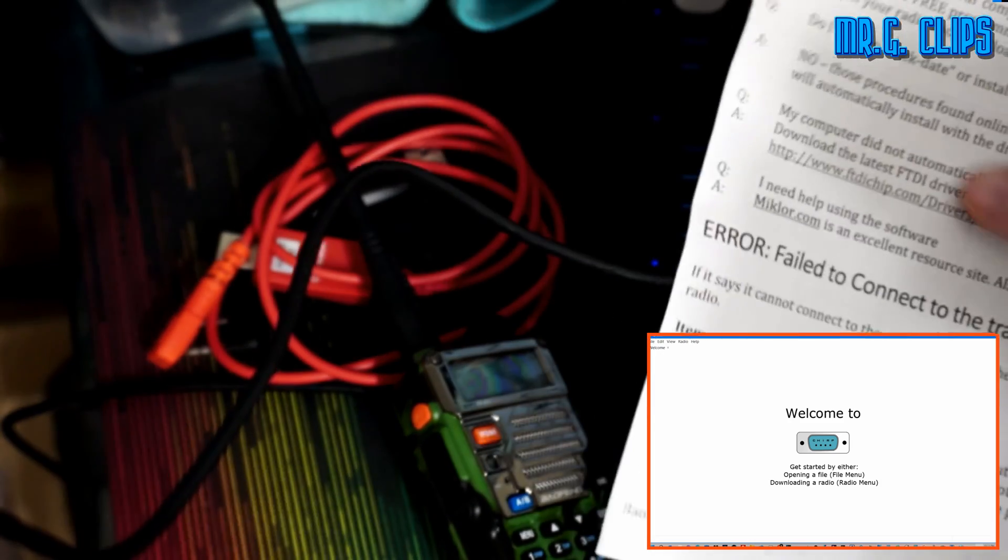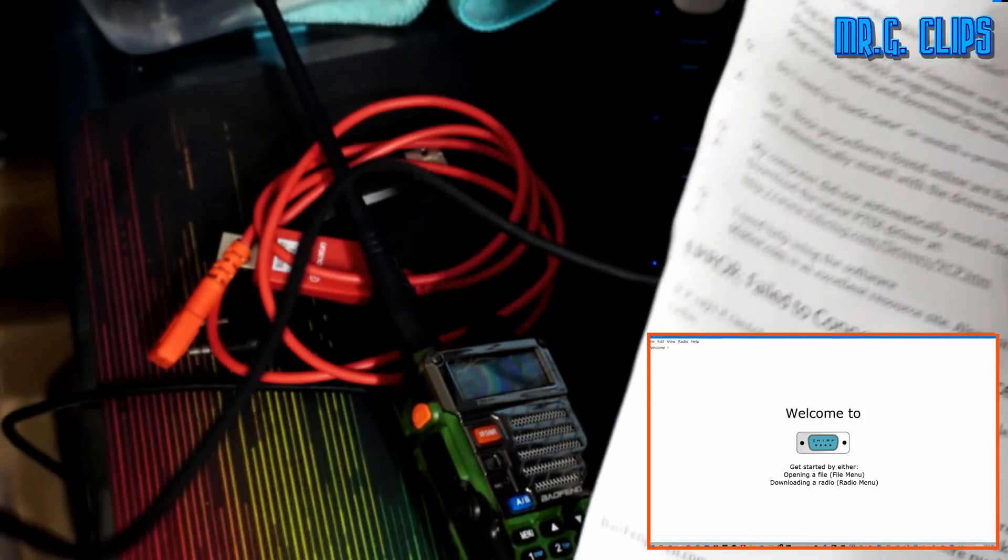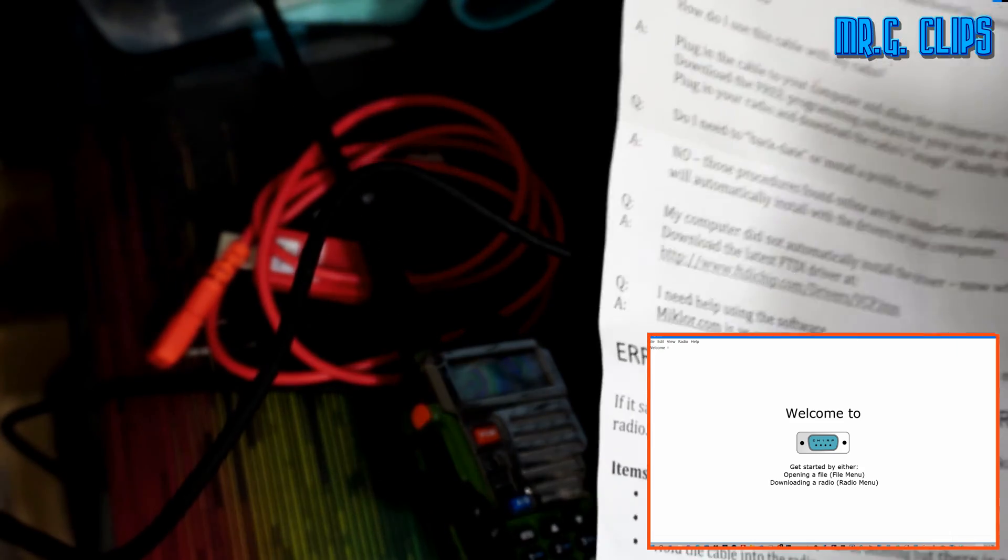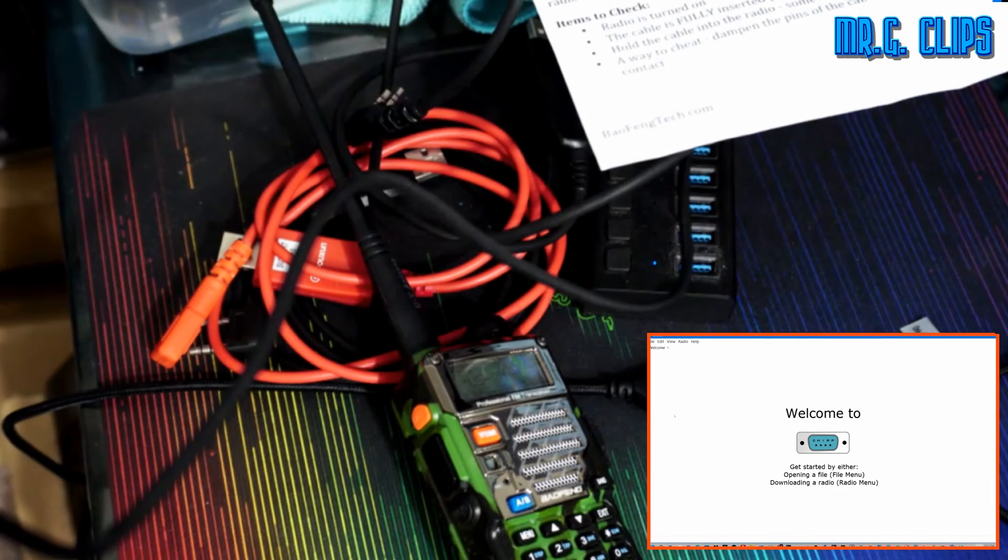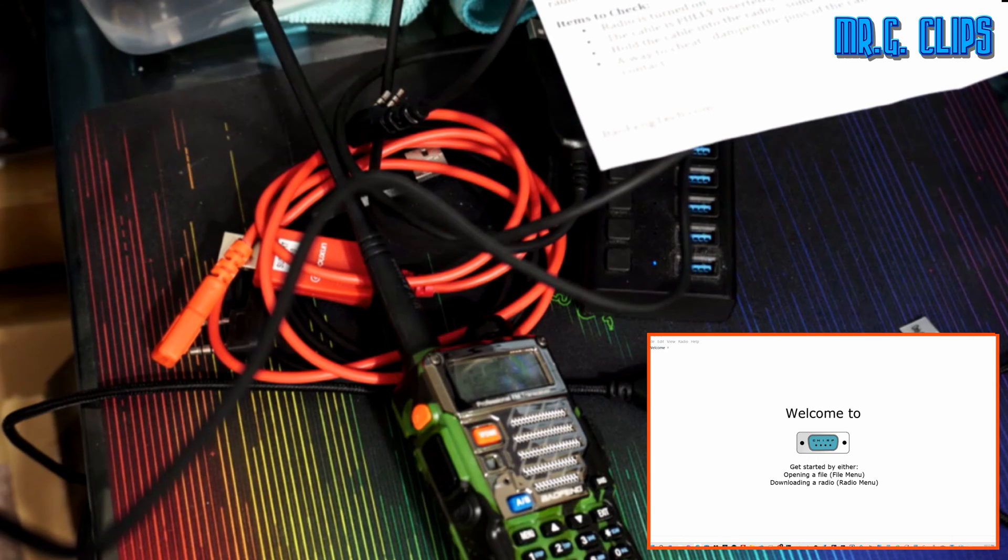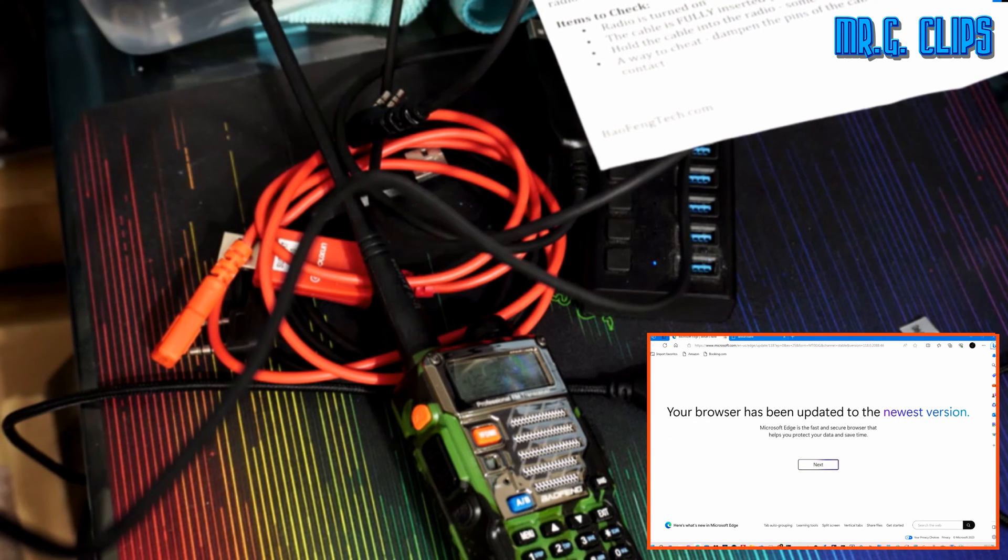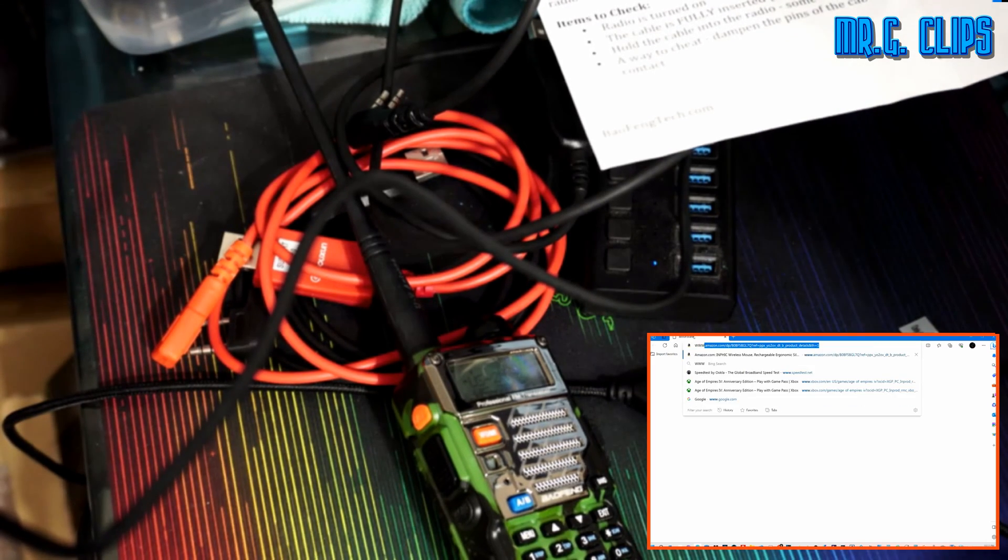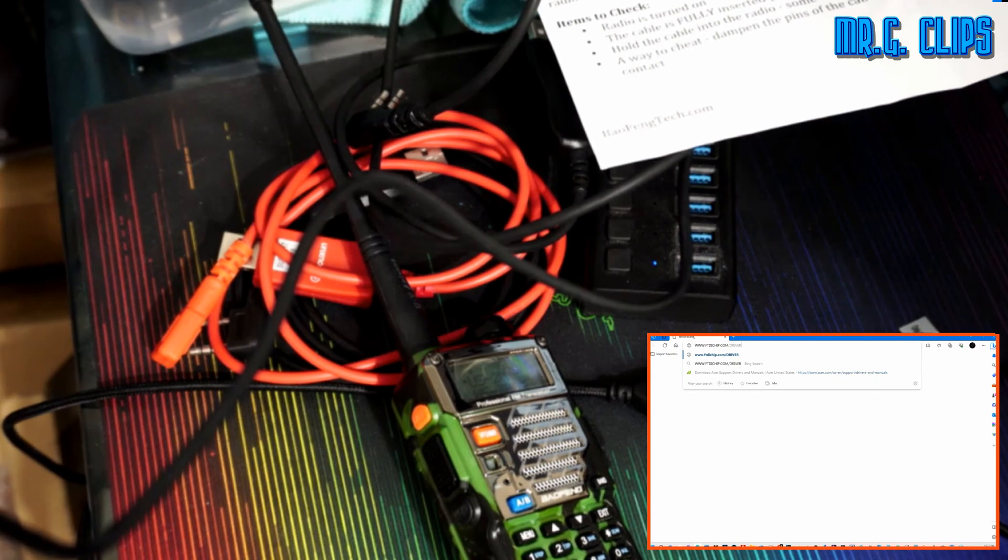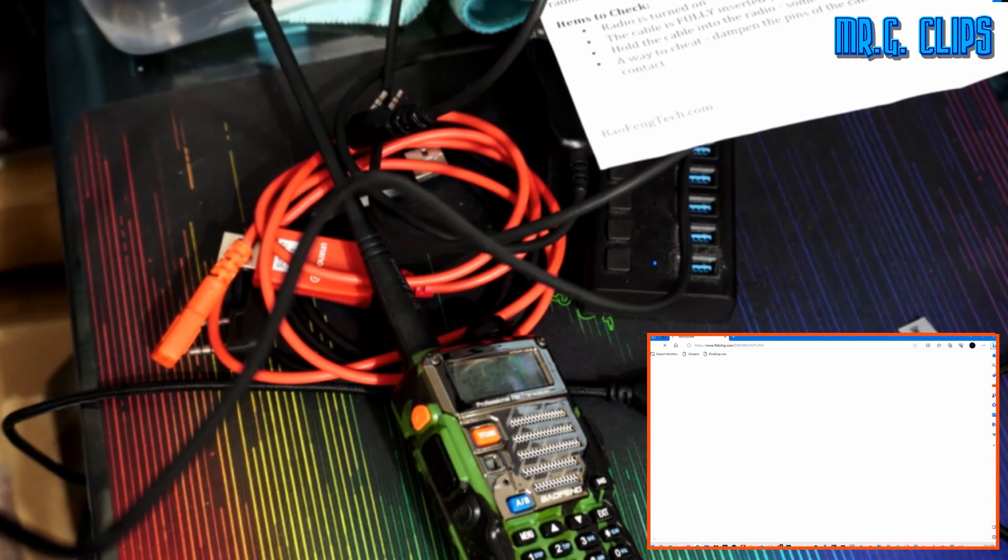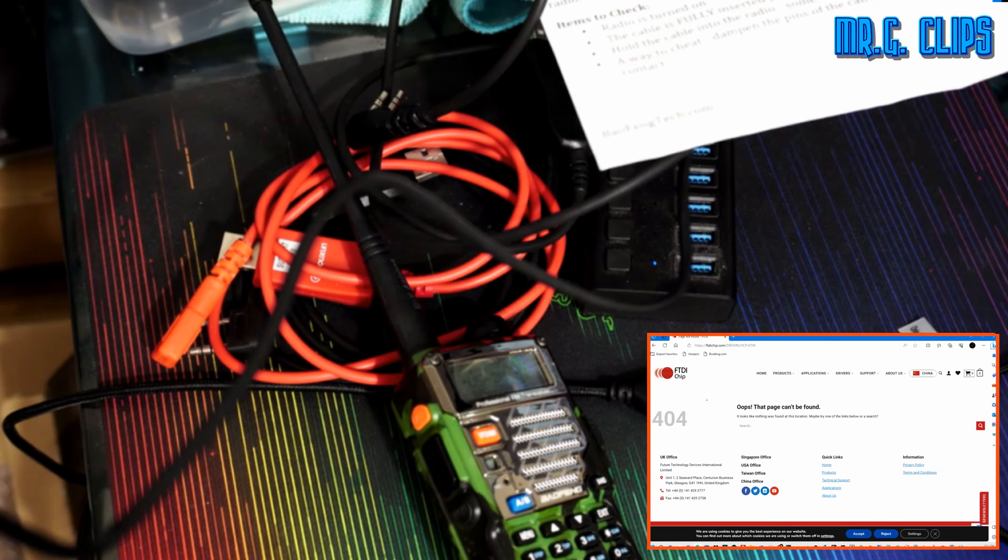It also tells you where the FTDI latest software is available for your computer if you want to install. There are a whole bunch of packages there. You might find a whole bunch of packages, but the best is if you just download the executable version. Maybe I can go there. Let's open up a browser here. Let's see what happens. That page cannot be found. Try the FTDI chip driver.